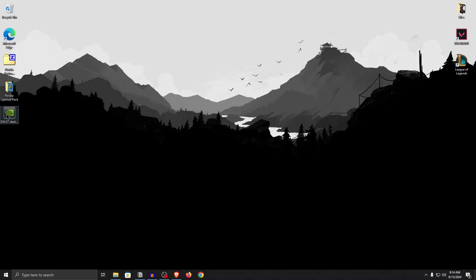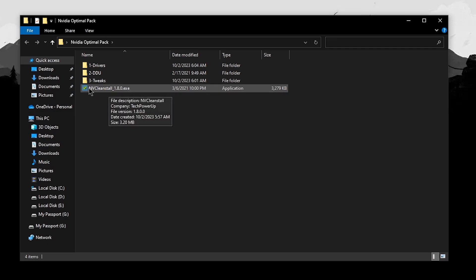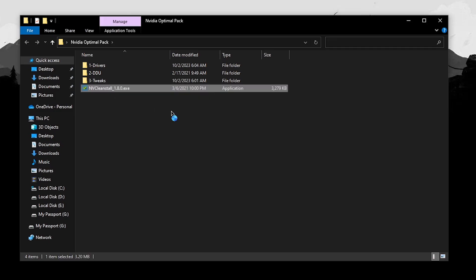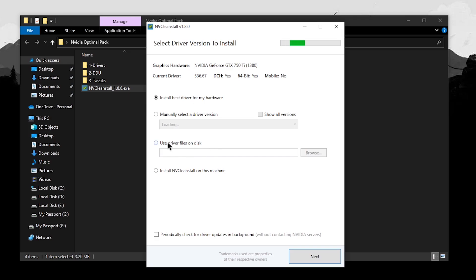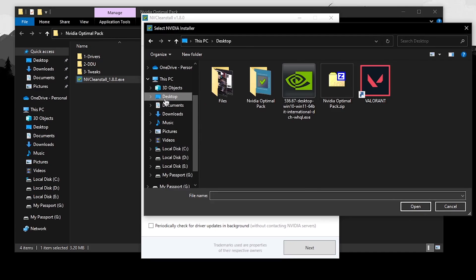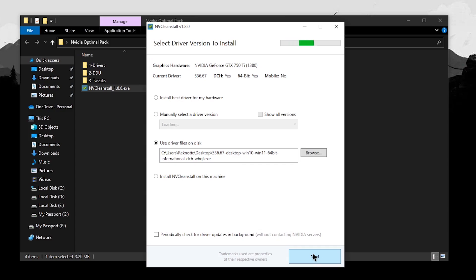Once the driver installer is downloaded, simply copy it onto your desktop, since we will be debloating this .exe file right now. Go back into the pack and right click on NVCleanInstall and run it as administrator. This is the tool that will allow us to strip all of the useless components from the NVIDIA driver itself, along with the ability to apply multiple effective tweaks. Once it opens up, click on use driver files on disk and then click on browse. Click on your desktop and select the .exe file for the driver we just downloaded, hit open and then click on next.